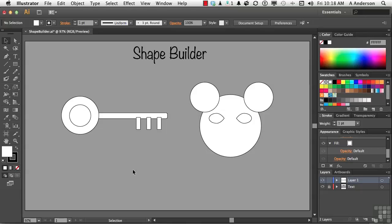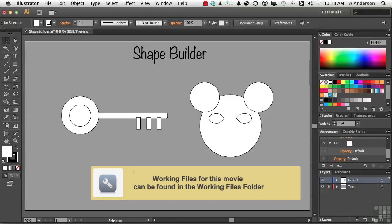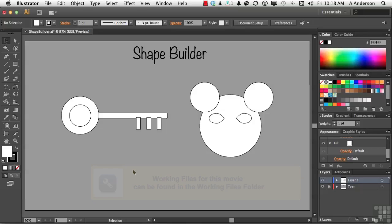As much as I love the Pathfinder's panel, there is a tool — it's not brand new, but it's relatively new — called the Shape Builder tool that accomplishes some of the same stuff as the Pathfinder panel, without maybe figuring out which button you have to click.